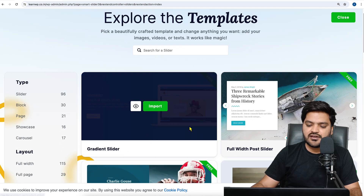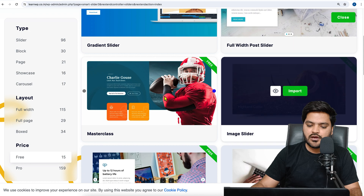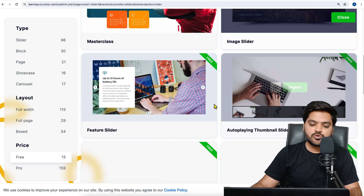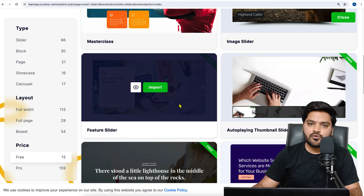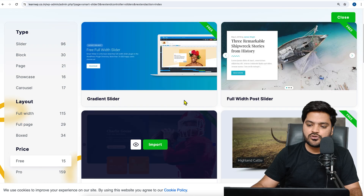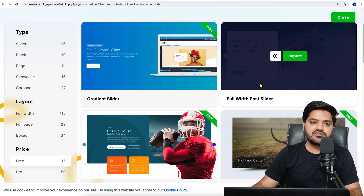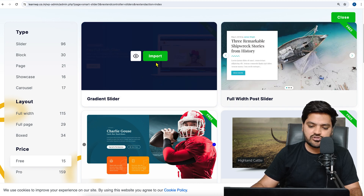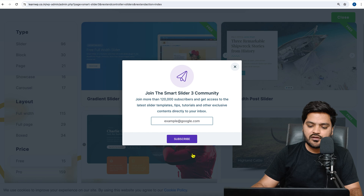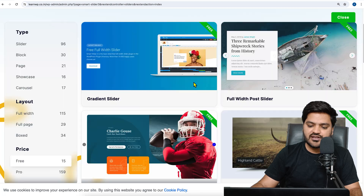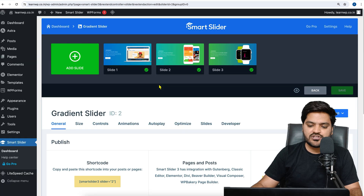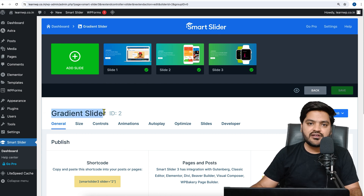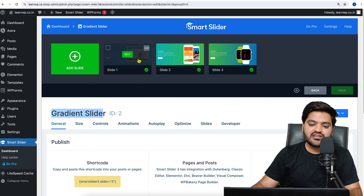Inside the free options you can see gradient slider, full width sliders, masterclass, image slider, and more. Based on your need, choose the template you want. Let's go with the gradient slider. Click on Import — you are not required to subscribe, you can close that — and once you click Import, the gradient slider is imported.